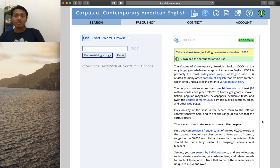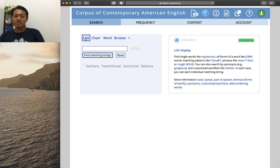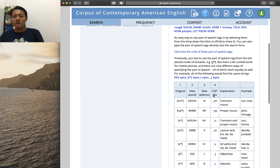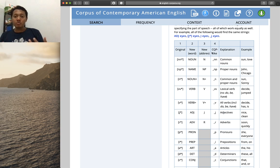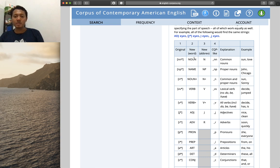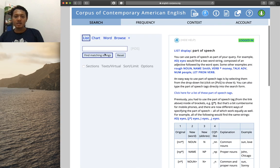I assume you already have an account and are logged in. We'll start with the List and Chart features in COCA. If you click on the List function and then click on the help box for part of speech information, COCA provides you with four different ways to specify a part of speech — the original symbol system, typing the name such as 'noun' for a common noun, 'name' for proper nouns, or using another kind of symbol.